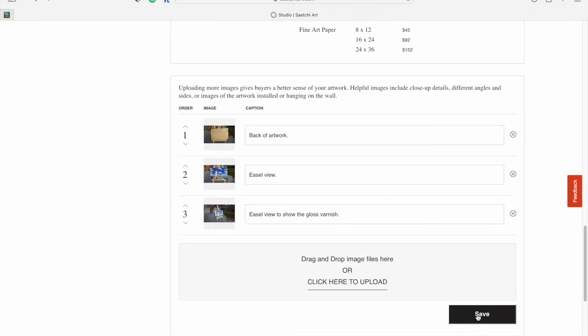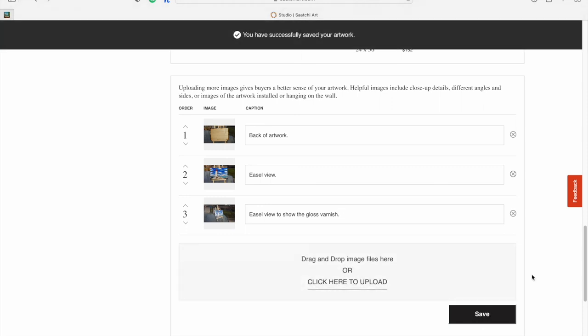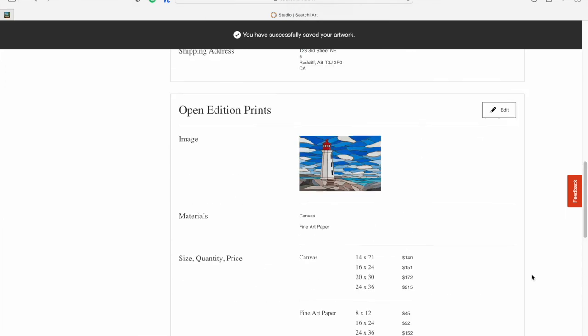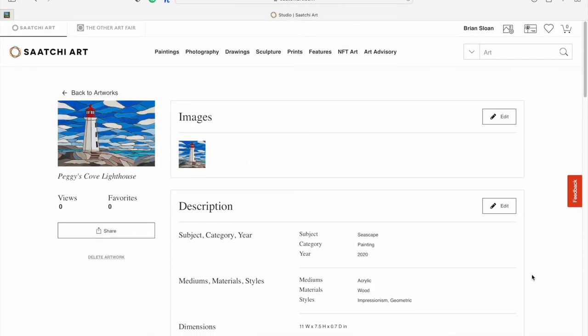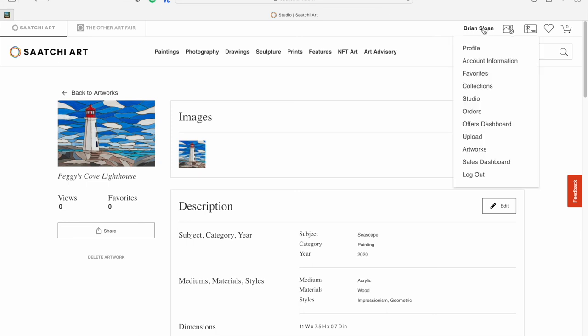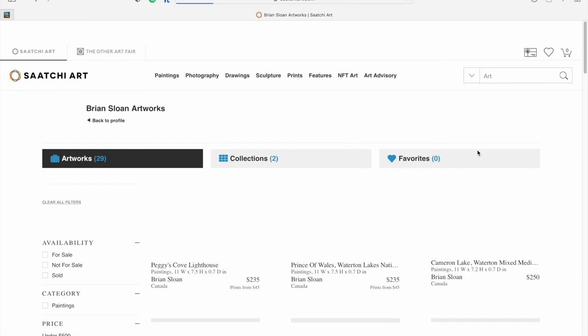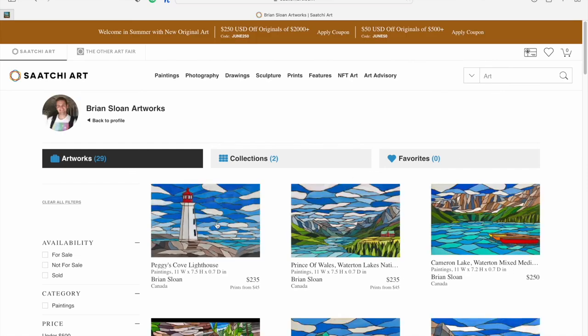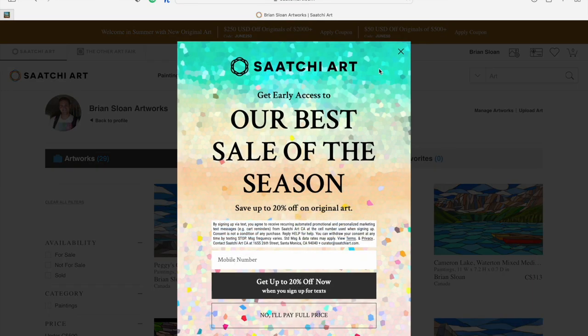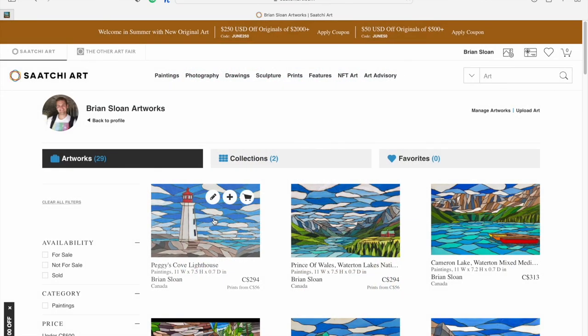Once you've got your images uploaded, you can just hit save. Those will show up on your listing for people to check out as well. And that's it. We have now uploaded an artwork onto Saatchi Art. If you want to see it, you can go to your artworks, and there you go. Thank you for joining me here today. I hope this helped. If you have any other questions, let me know in the comments below or send me a message. I am more than happy to help. We'll see you next time. I'm Brian Sloan Artist.